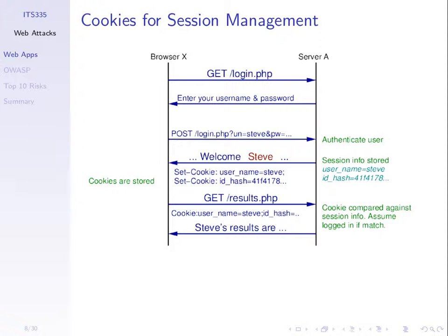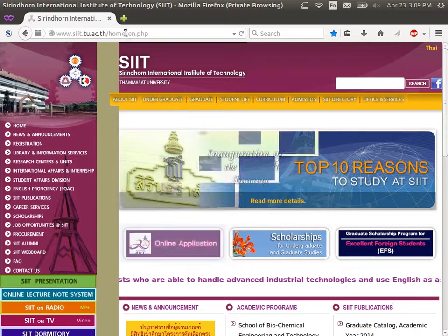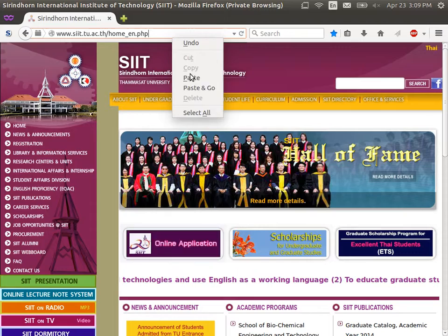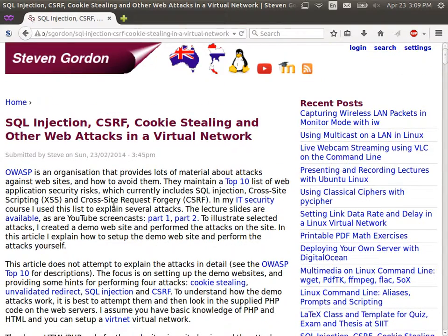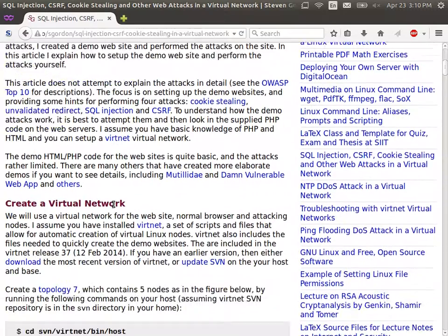Let's get to an example of a cookie — we'll do this tomorrow in the lab. What we'll do is set up a virtual network. It already has some demo websites deployed. We'll use the web browser to access them and do some attacks. I've already set that up and I'll just show what we have and first illustrate the cookies and how they're used.